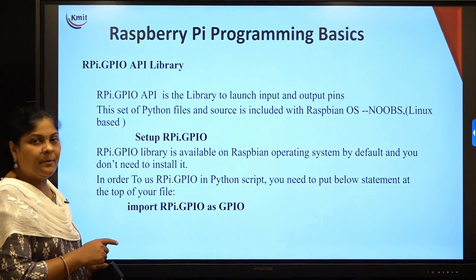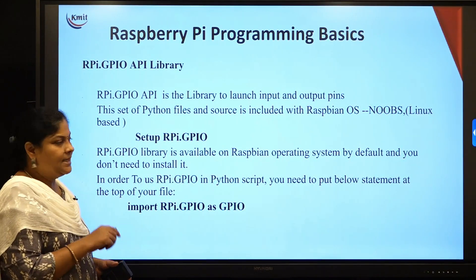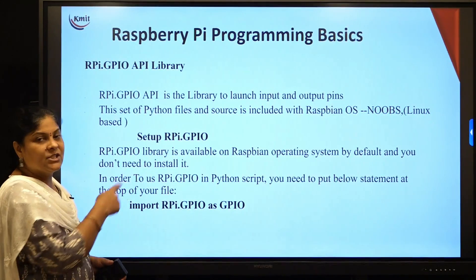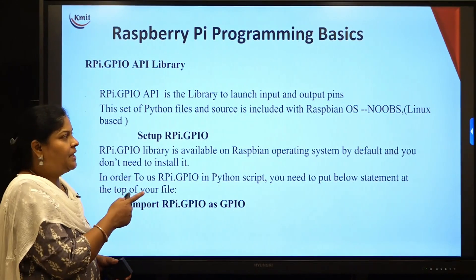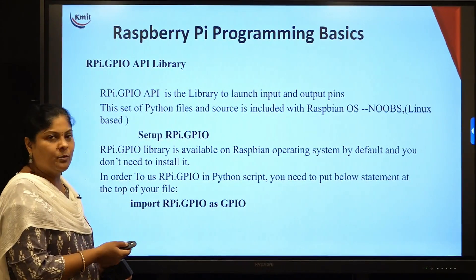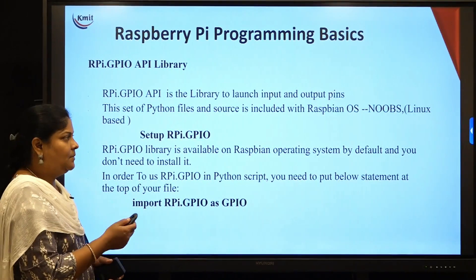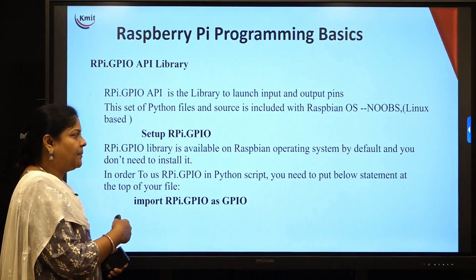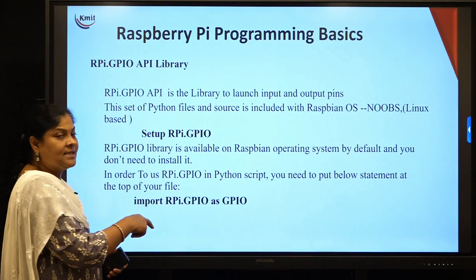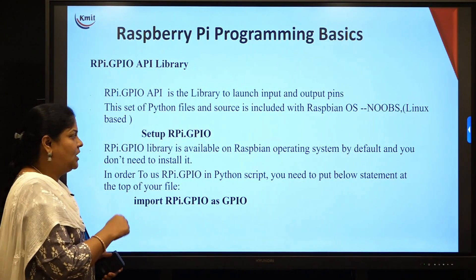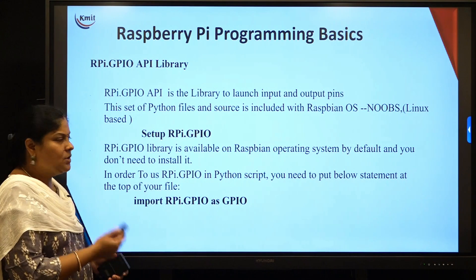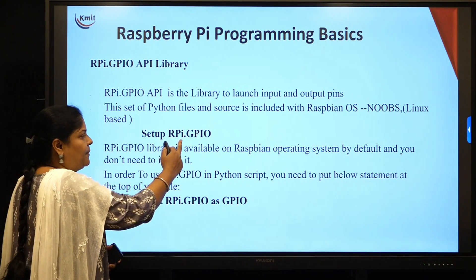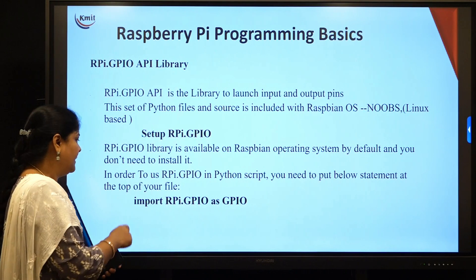Raspberry Pi uses an SD card, and on that SD card itself we install Raspbian OS or Noobs operating system. When you insert the SD card into the Raspberry Pi, all the libraries become available. In order to use the library in a particular program, you need to set up rpi.gpio.